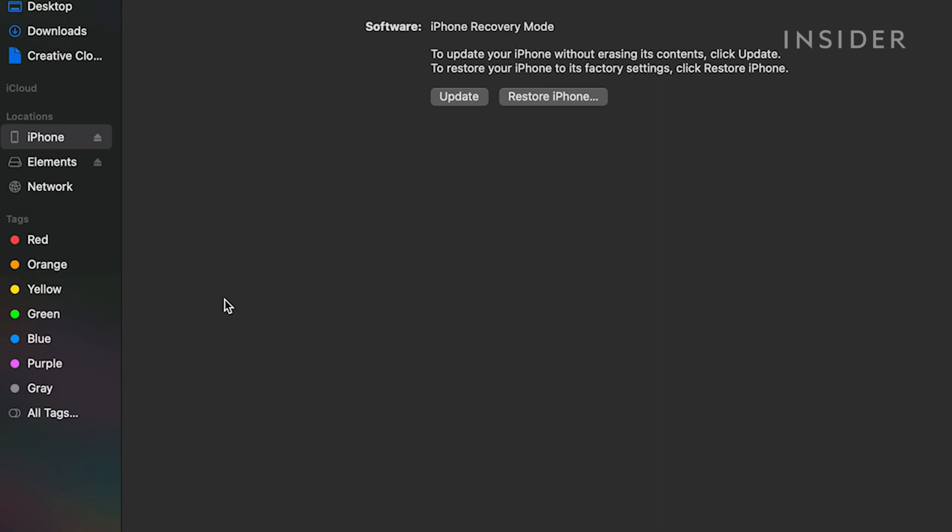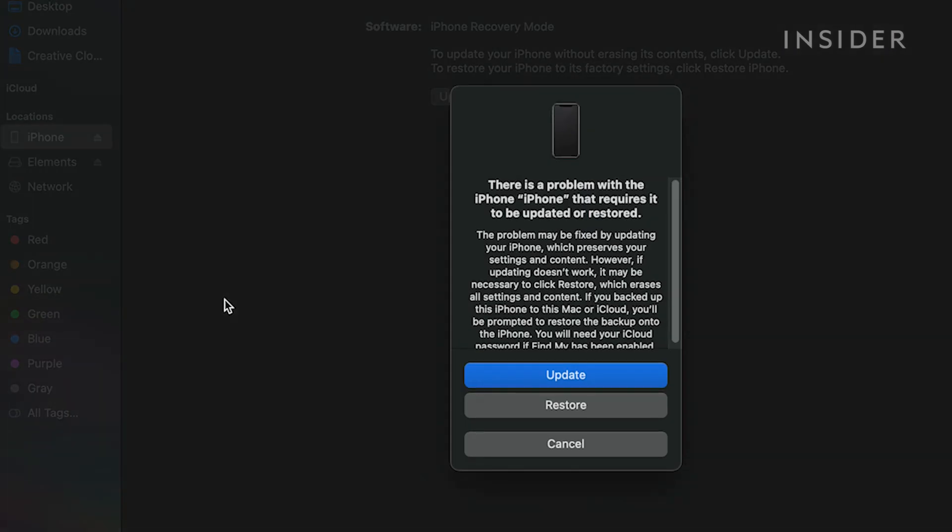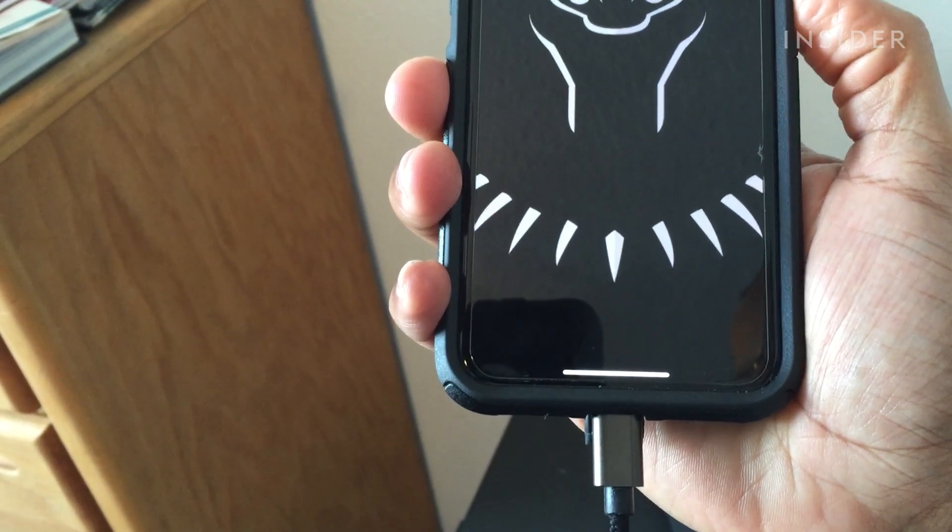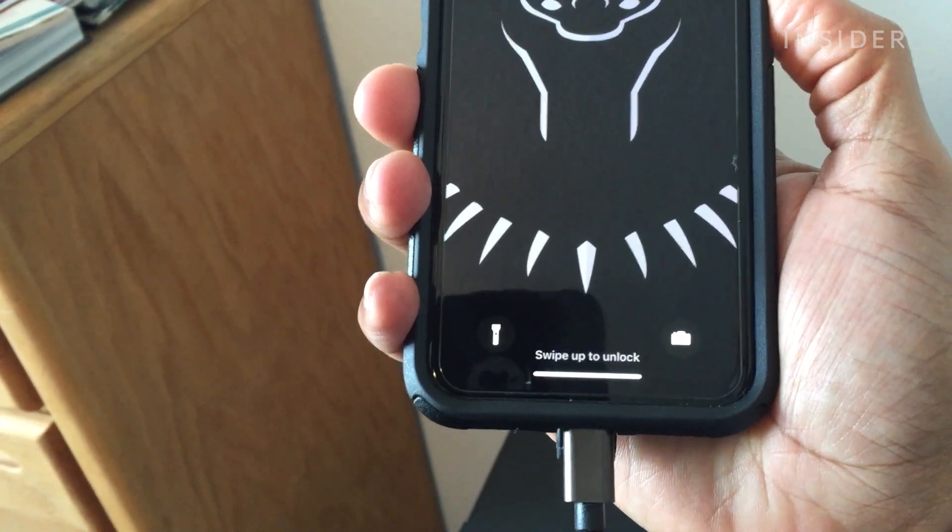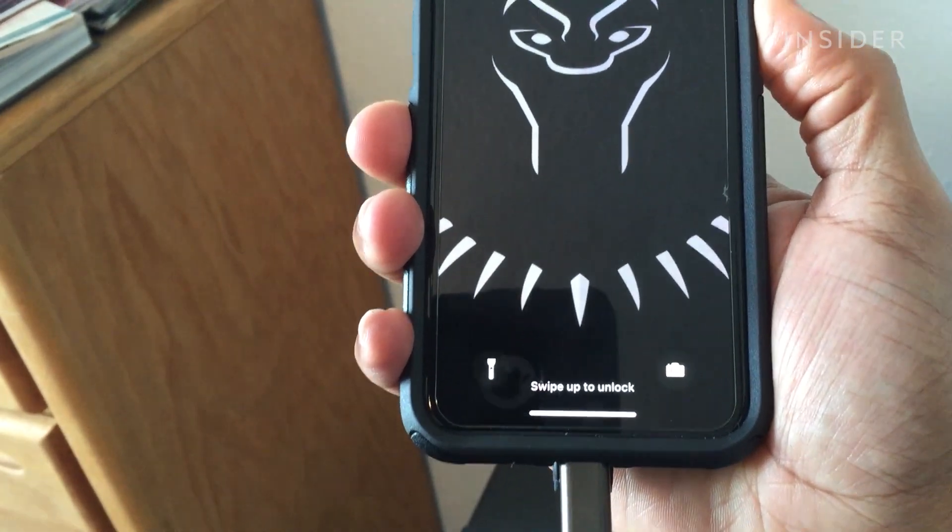You'll be shown a message saying that the iPhone has a problem and needs to be updated or restored. Select restore, not update. Keep your iPhone connected to the computer as it resets and restores the iPhone.